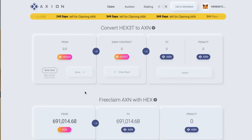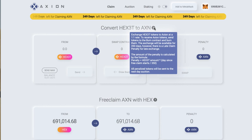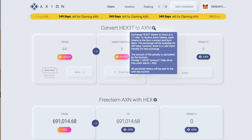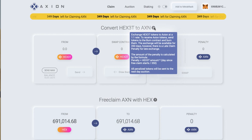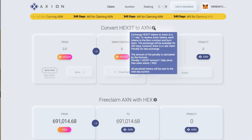In this video we're going to look at how to convert HEX3T to Axion. Exchange HEX3T tokens to Axion at an exchange of one to one — so that's one HEX3T to one Axion.